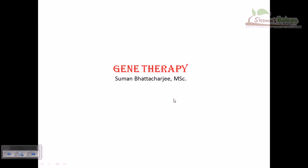Welcome to today's discussion about gene therapy. This is the first of several video lectures. In this particular video, we'll be talking about the basics of gene therapy — why we do gene therapy, what the future prospects are, and in subsequent videos we'll discuss applications and techniques utilizing different carriers such as viruses.